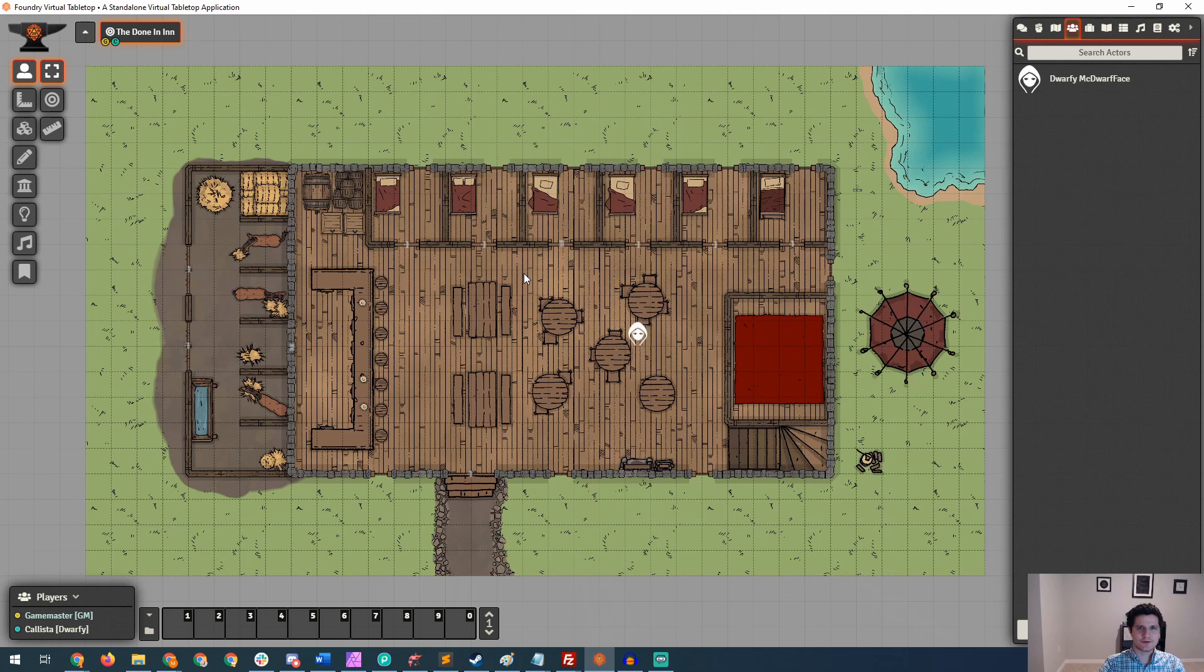Hey everybody, today we're going to take a look at setting up our character sheets and getting ready for and running combat encounters.